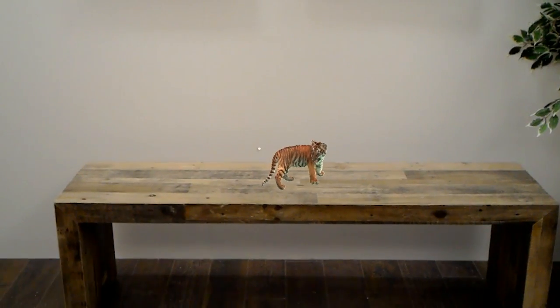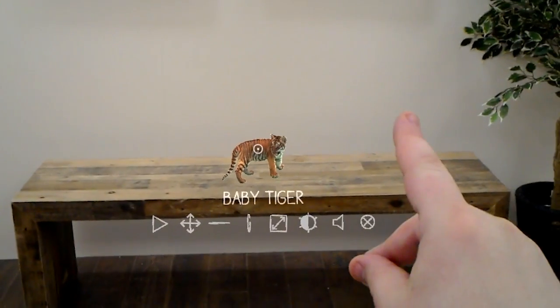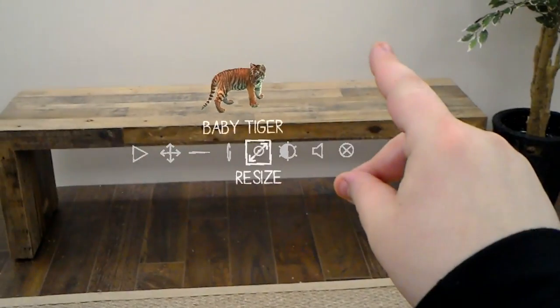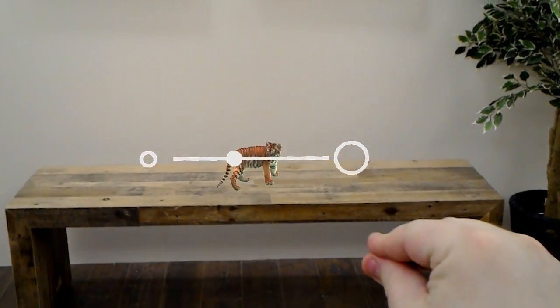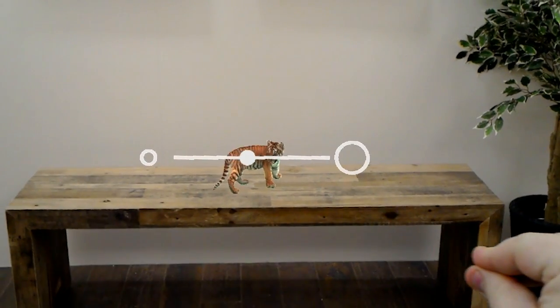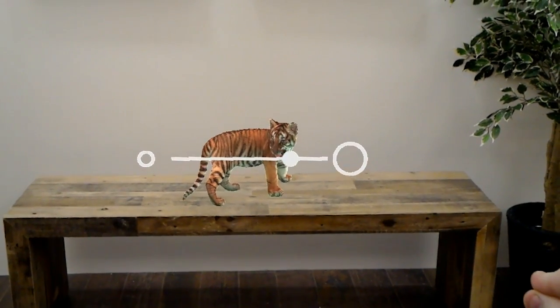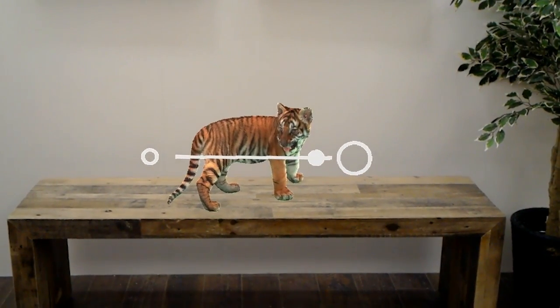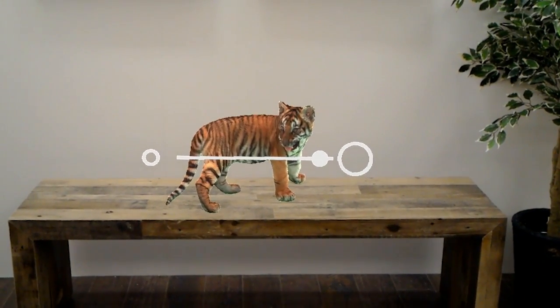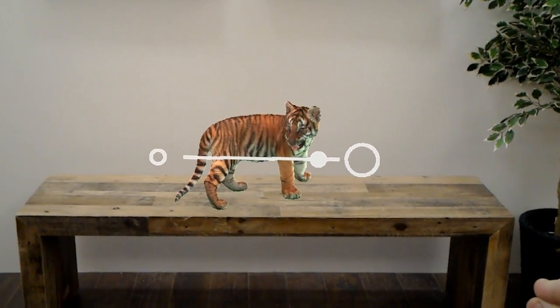Resizing is very similar. When you select the resize function in the menu, a hand and scale symbol will appear. Using that same tap and hold gesture, move your hand left or right to grow or shrink an object.